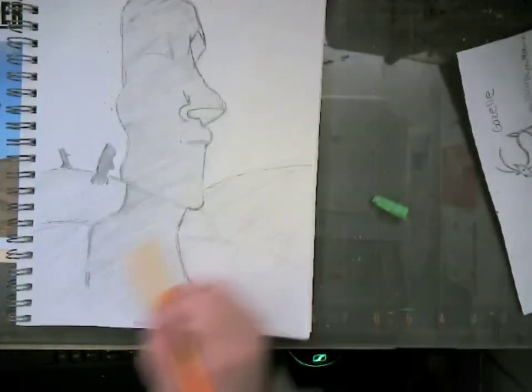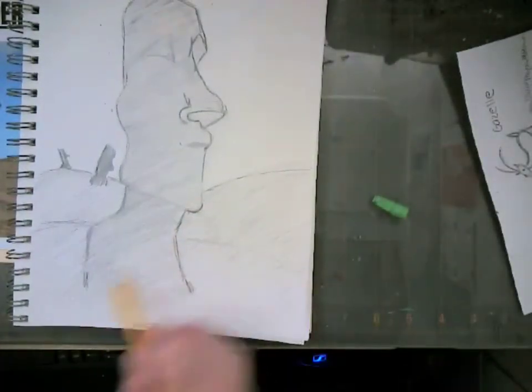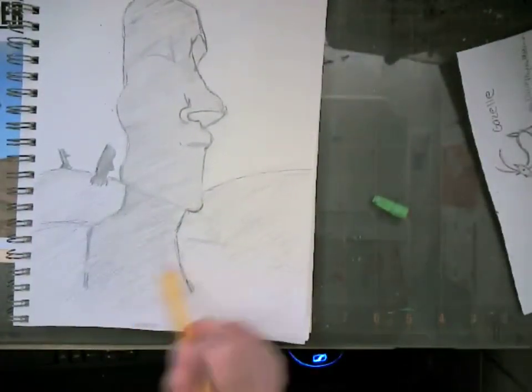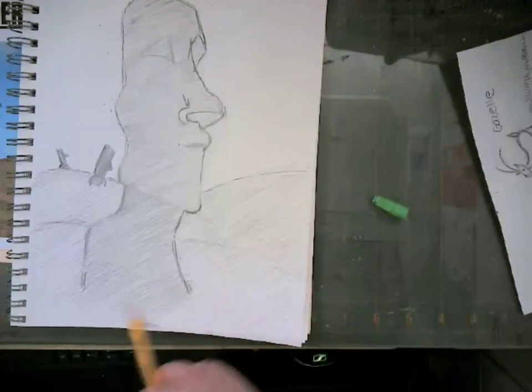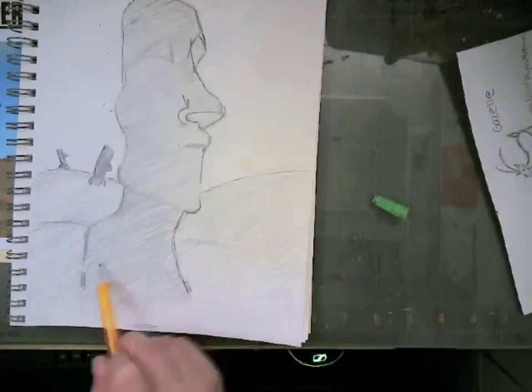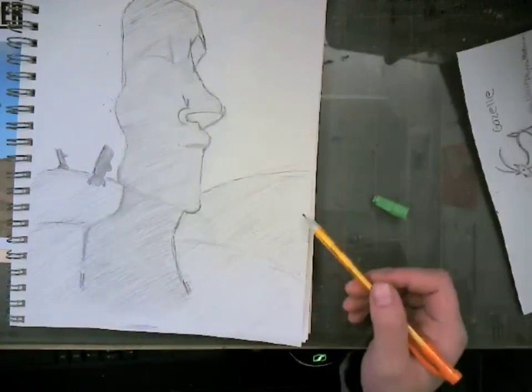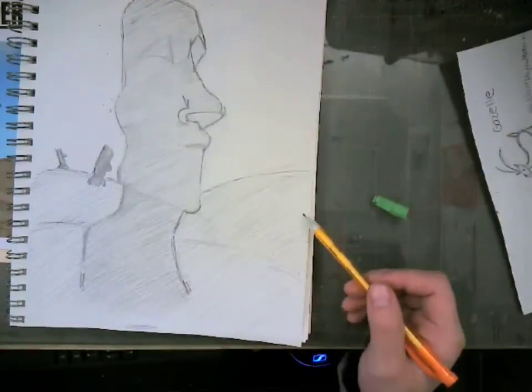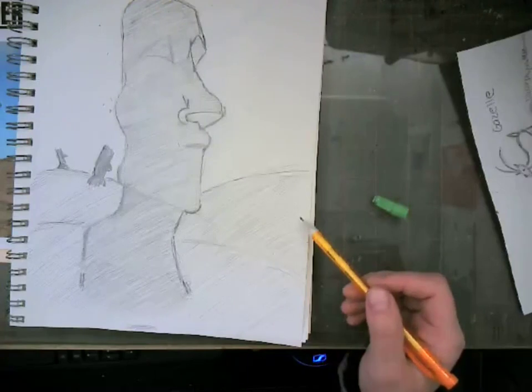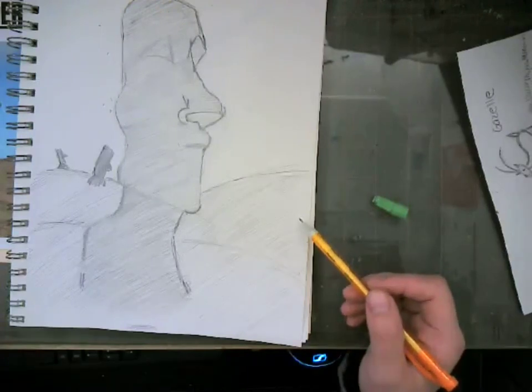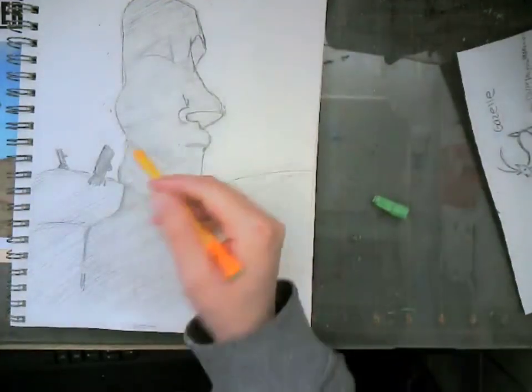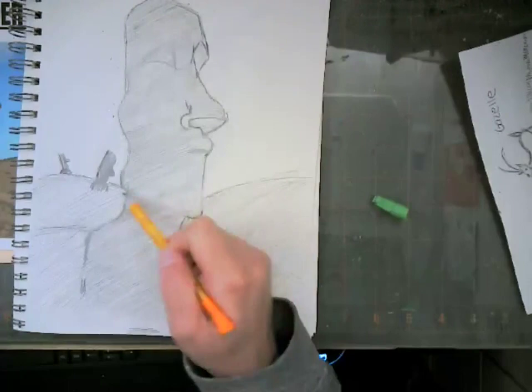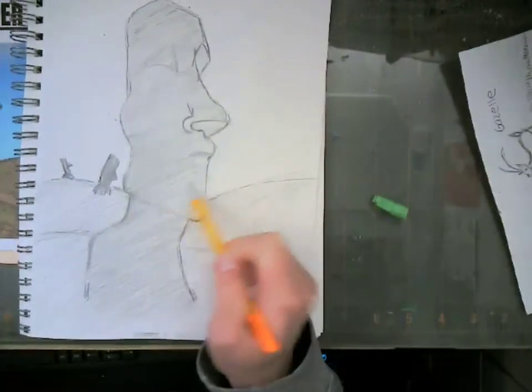Next, we're going to help our Moai sculpture pop out from your background. So let's add a secondary layer of shade to the sculpture itself. That way it separates from your hillside.